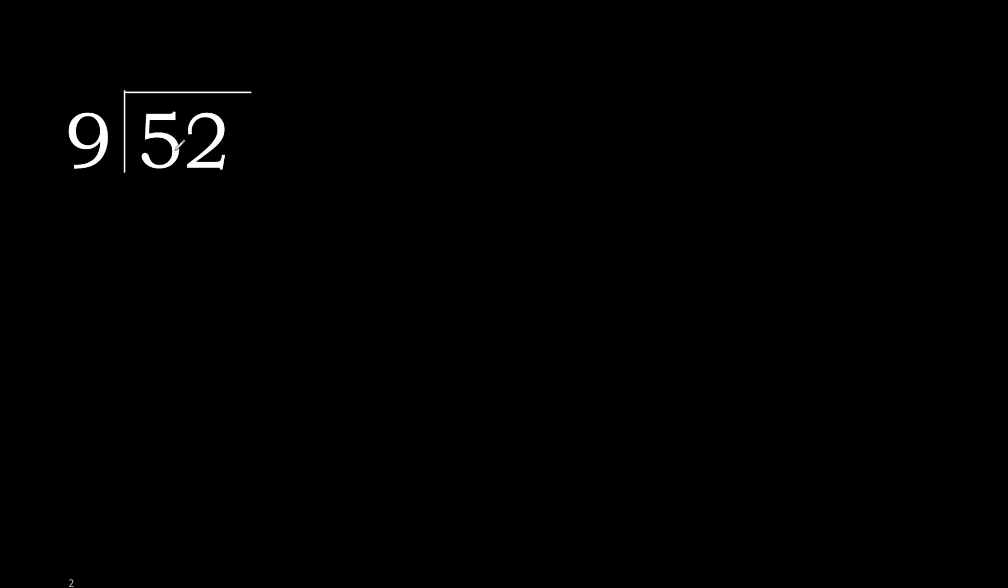52 divided by 9. 5 is less, therefore next. 52 is not less, therefore with 52, 9 multiplied by which number is nearest to 52?